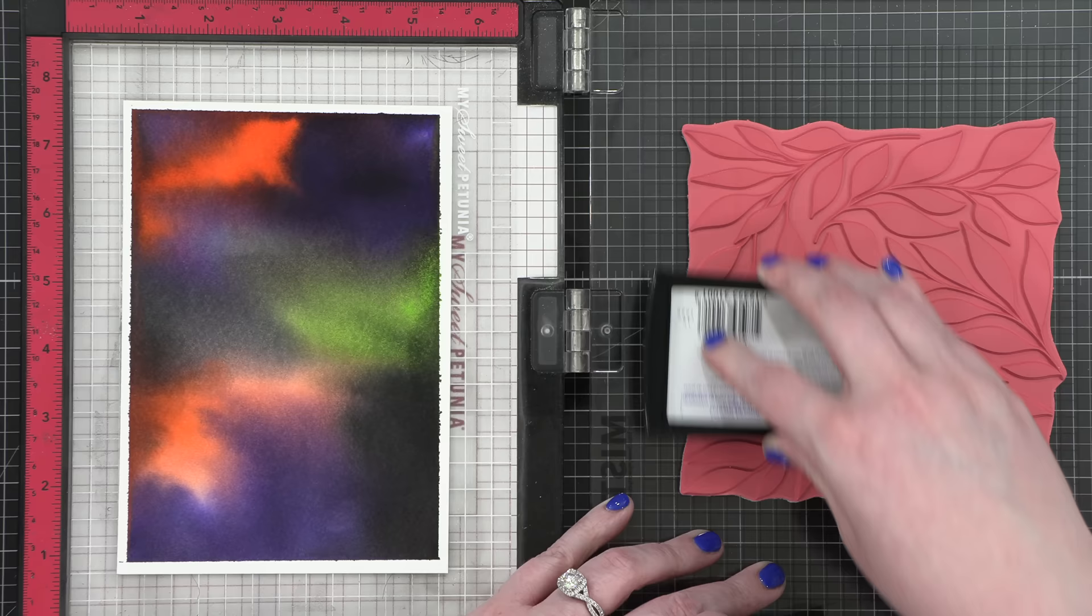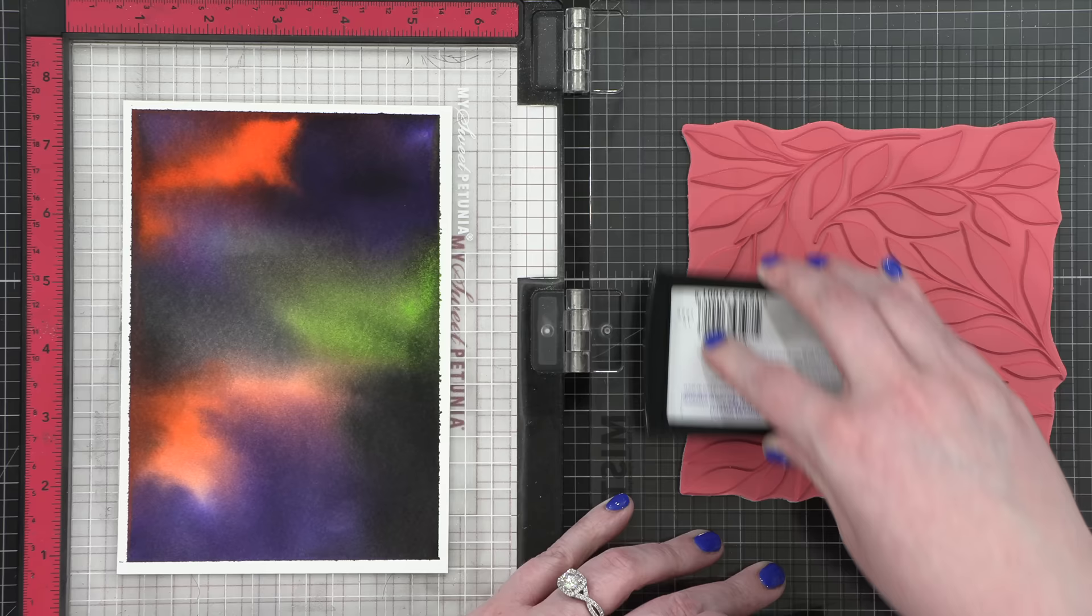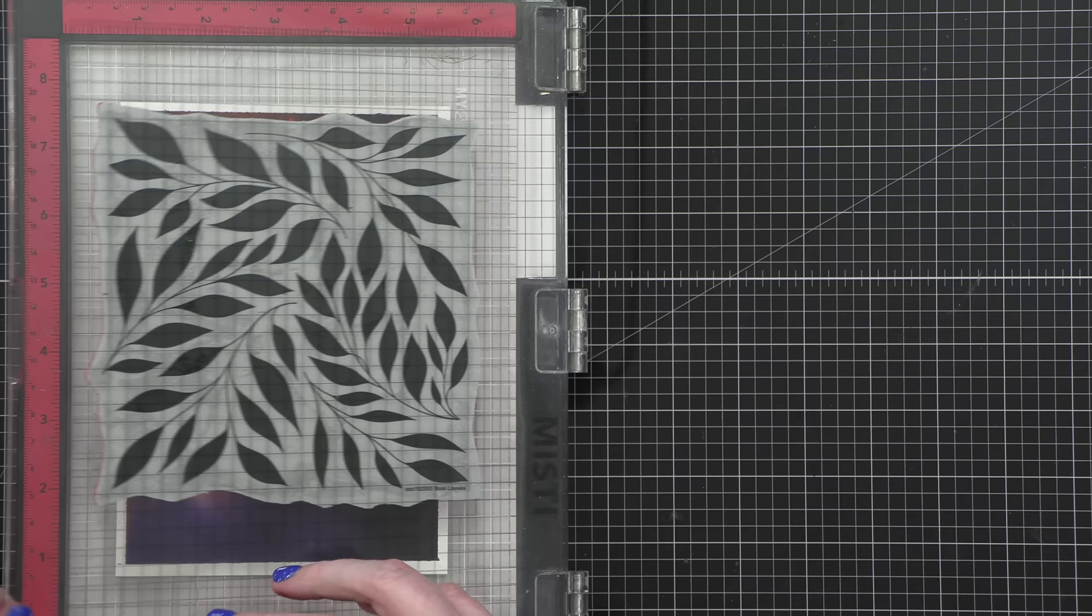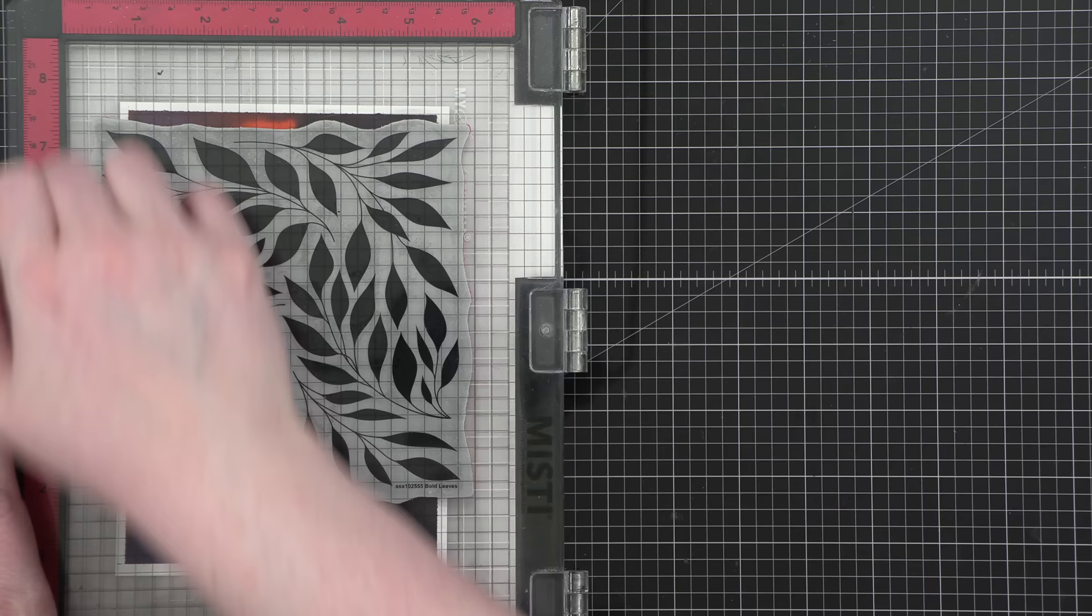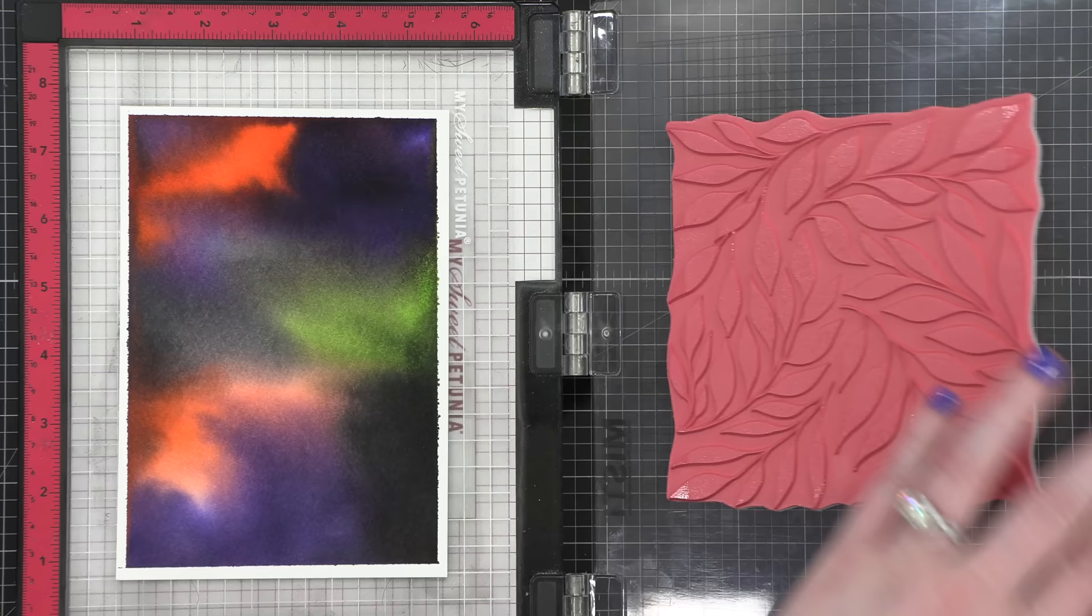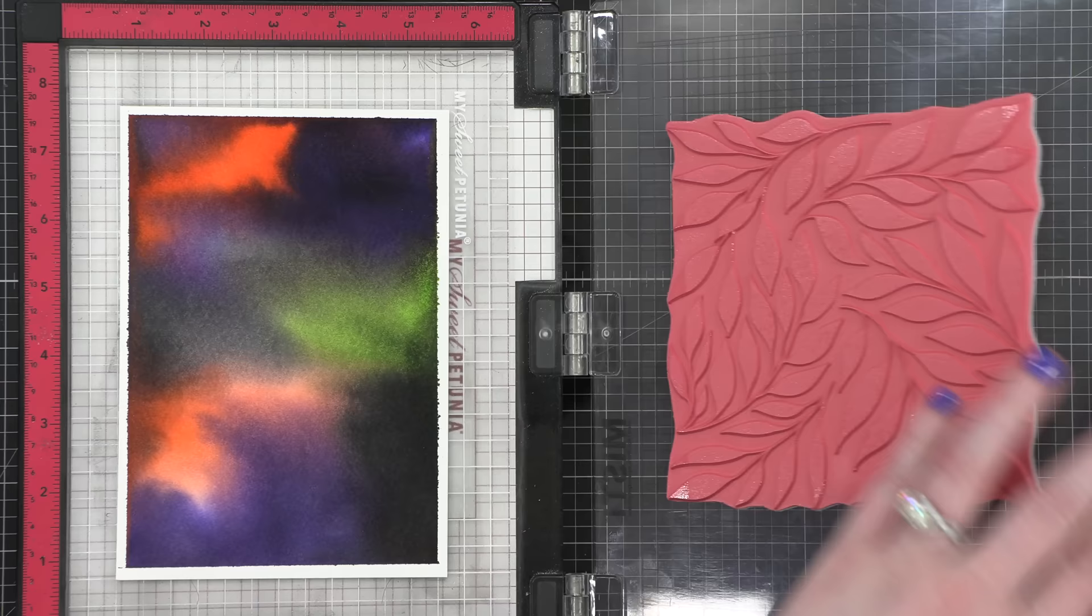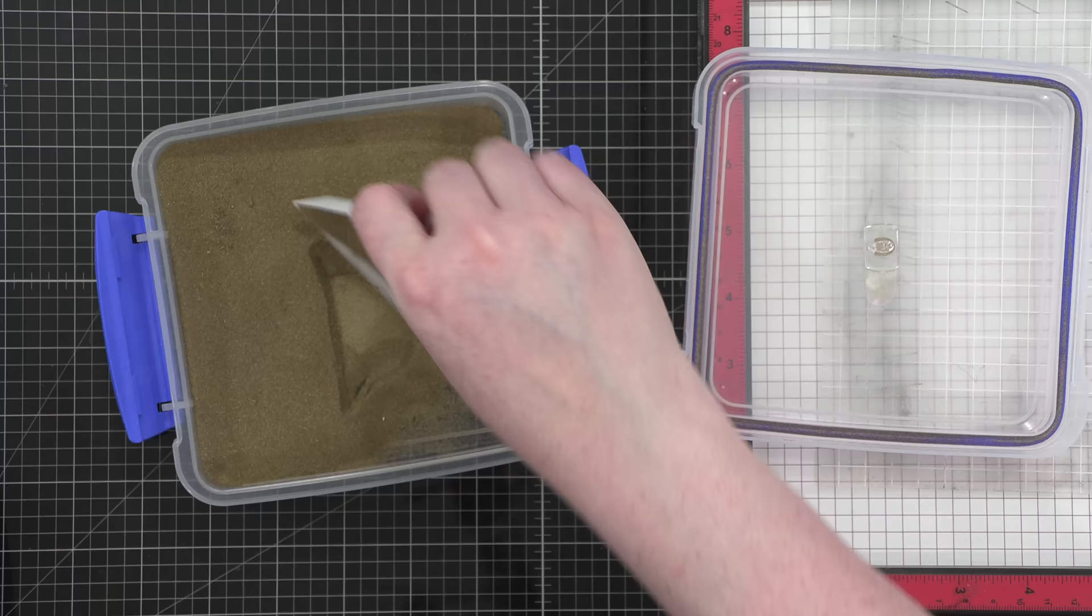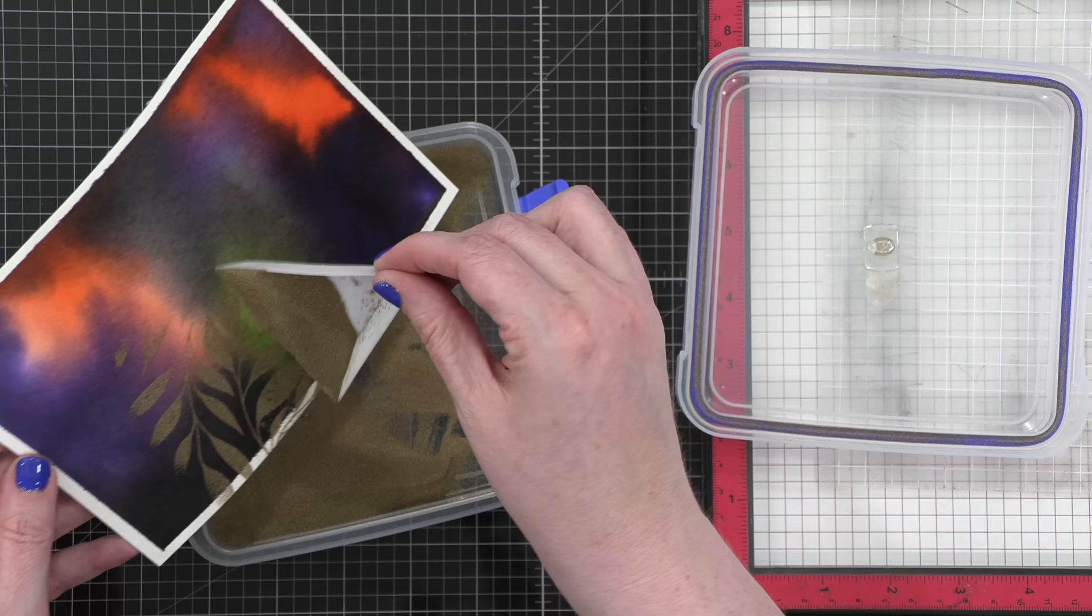I'm using VersaMark ink on my cling stamp, then closing the door of my MISTI and pressing this stamp down onto my watercolor paper. I want to make sure that I get every single corner and area of the stamp, so I'm using my Stampin' Bug Glider, a stamp pressing tool that helps get a really even impression. When I lift this up, I've got my background right there. To remove it from the sticky mat, I bend the sticky mat back, not the paper, and my watercolor paper pops off.